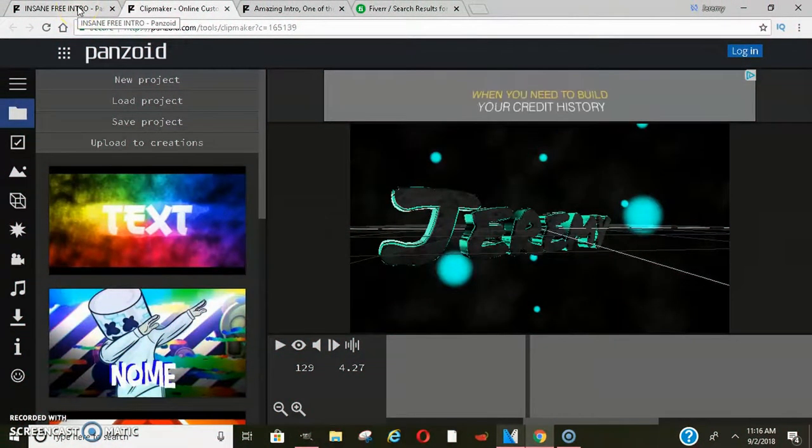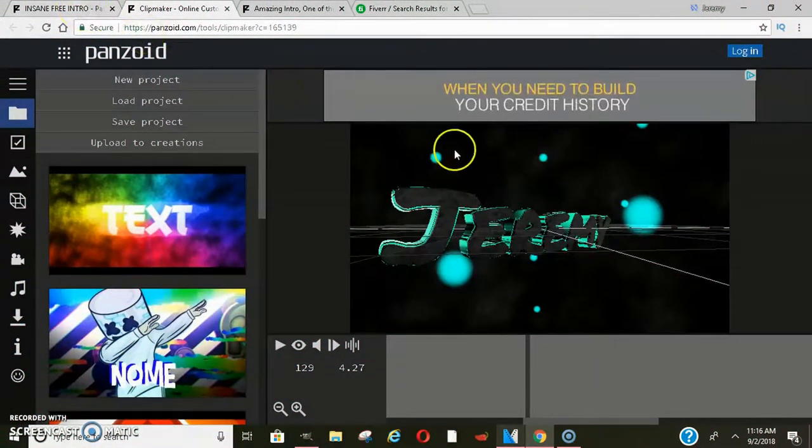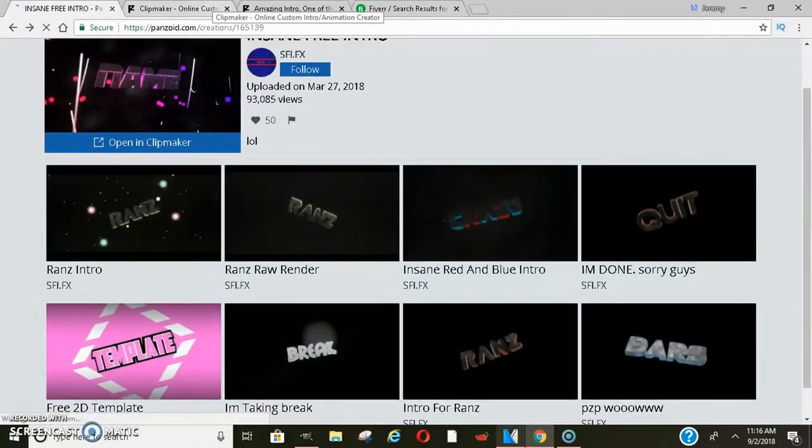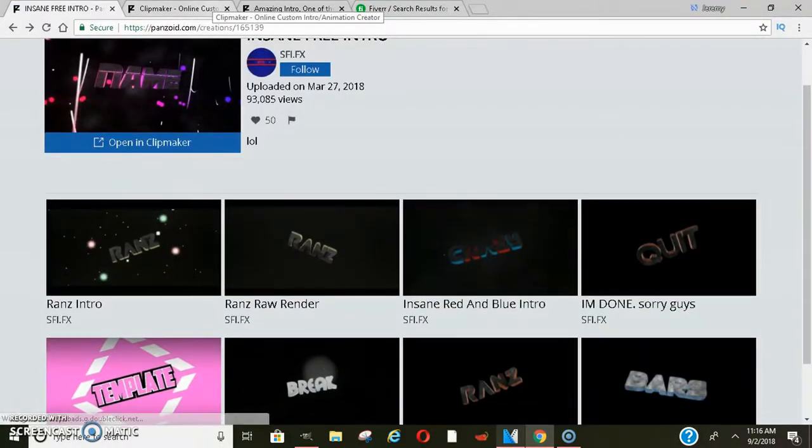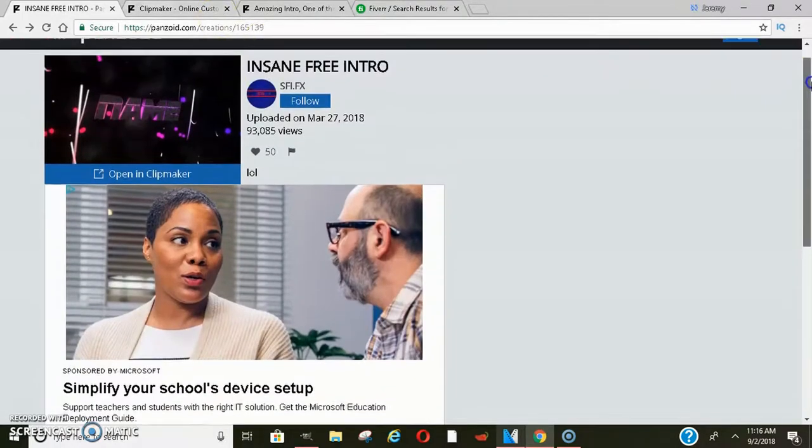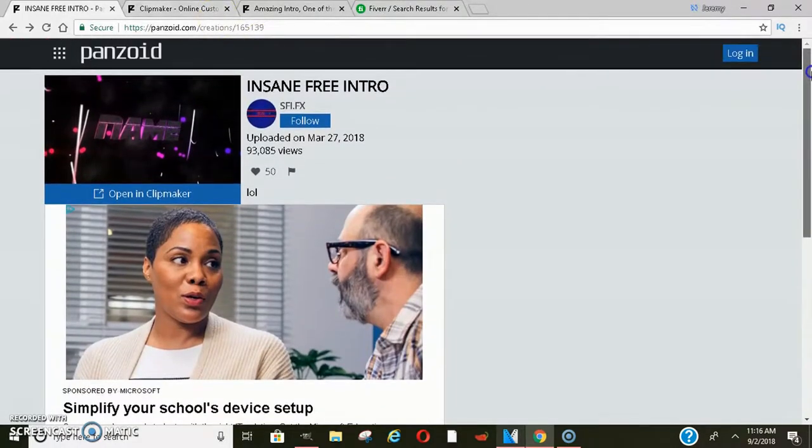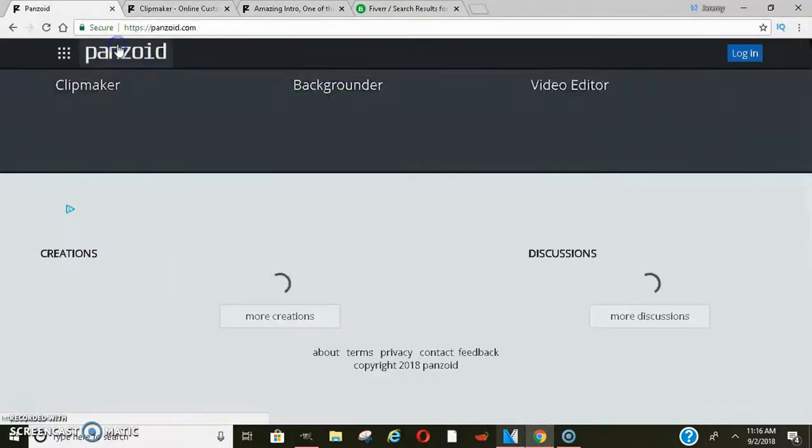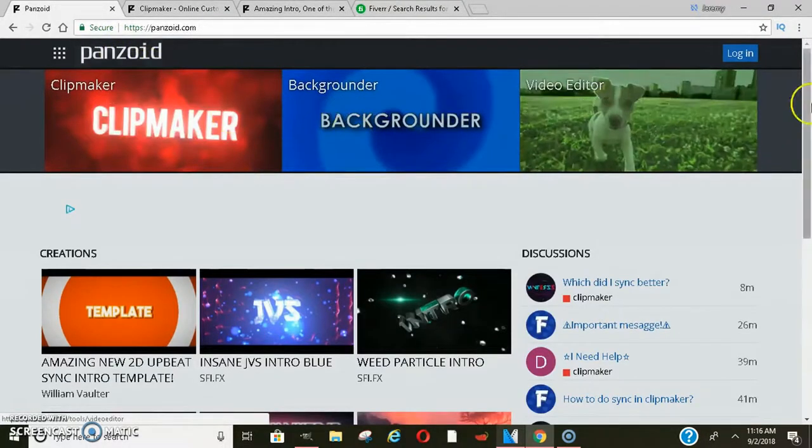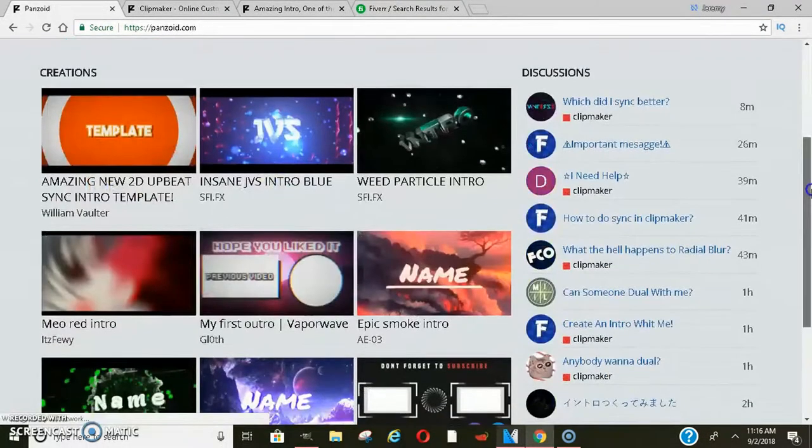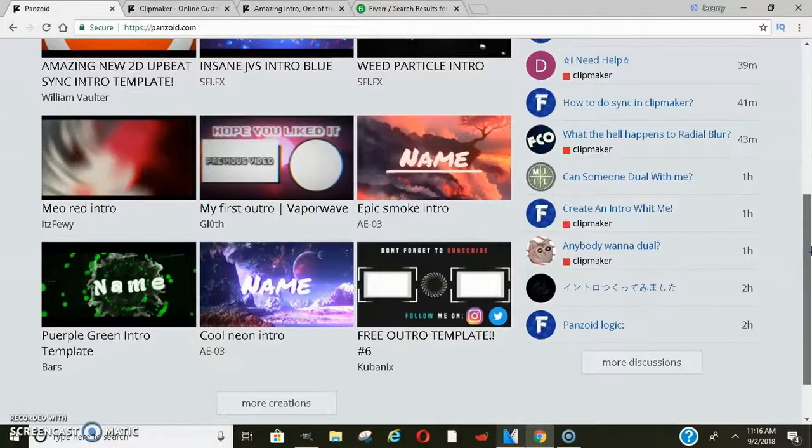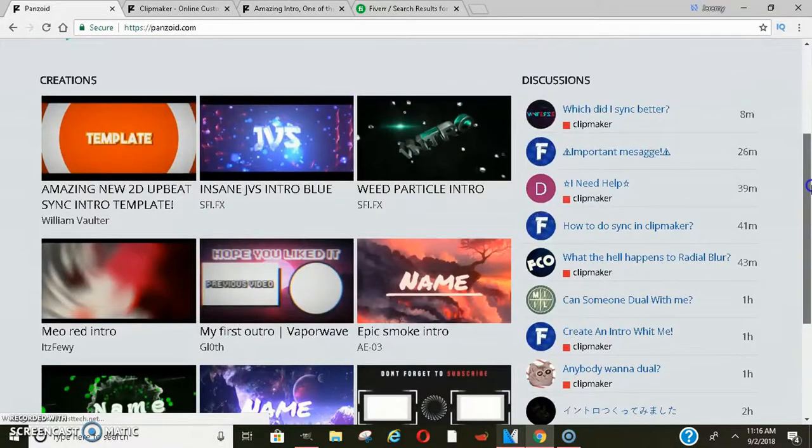Yo what's going on, it's your boy Jeremy Cash and today I want to show you guys how you can make a lot of money online by making video intros and then selling them, or you can use them for yourself for your YouTube videos or whatever. Right now I'm on Panzoid.com, it's an absolutely free platform that you can use to grow your business.